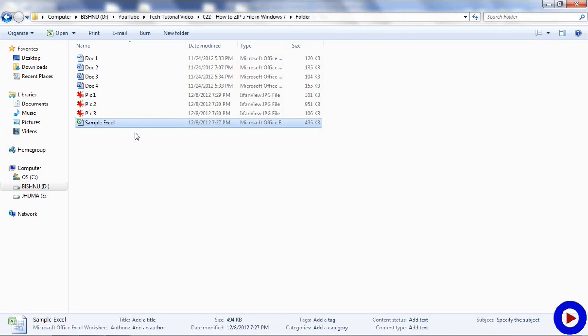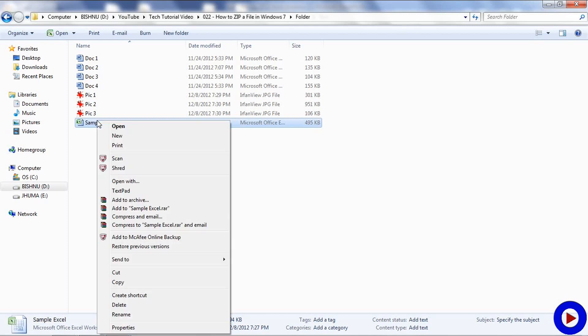First thing, I am going to show you how to compress or zip a single file. Here I have a sample Microsoft Excel file of 495 KB. To compress or zip, I am going to right click on it.